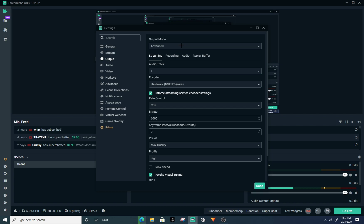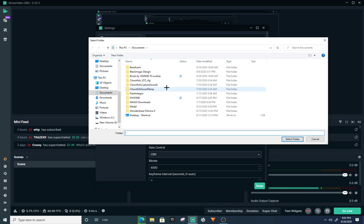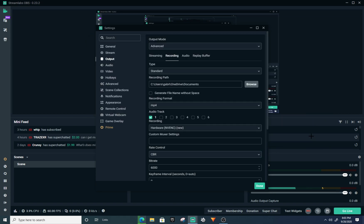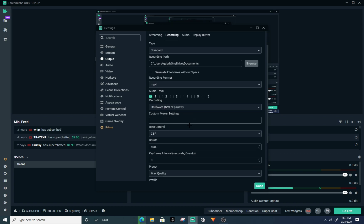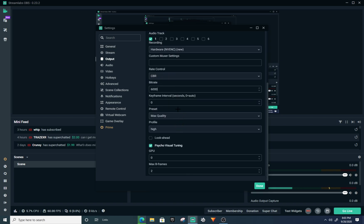For your recording, go to where you want your recordings saved — browse for it, select your Documents or Videos folder, and press Select Folder. Make sure this is set to Advanced, your recording format is MP4, encoder is set to Hardware, rate control to CBR at 6000, preset Max Quality, and profile High.